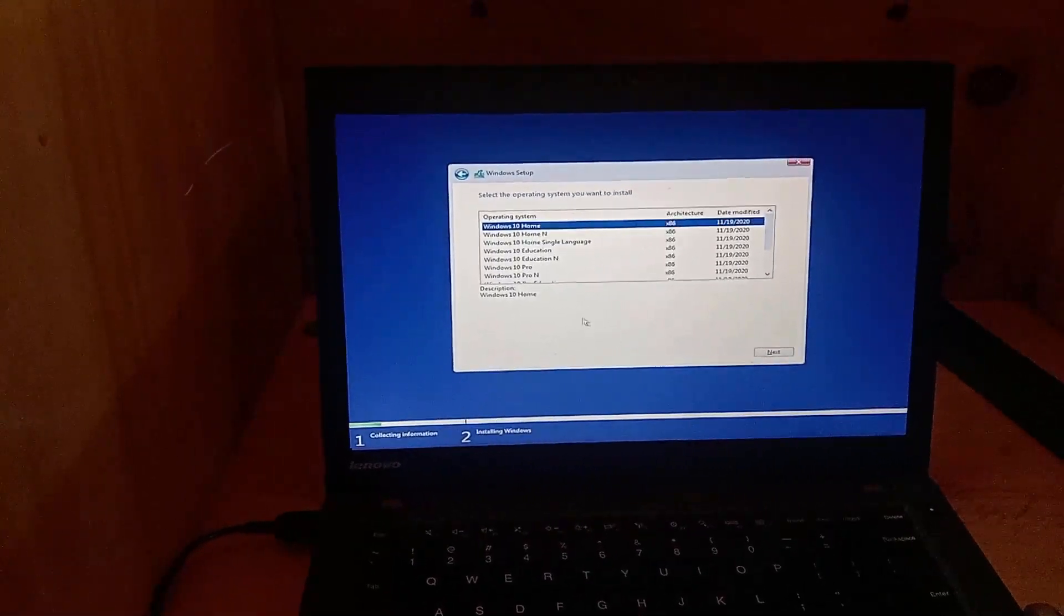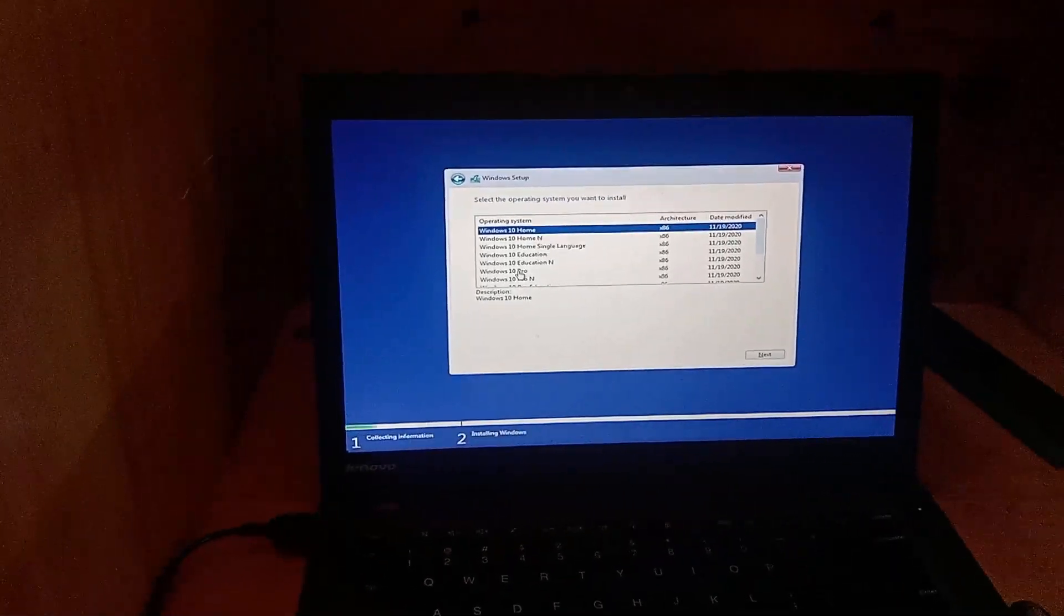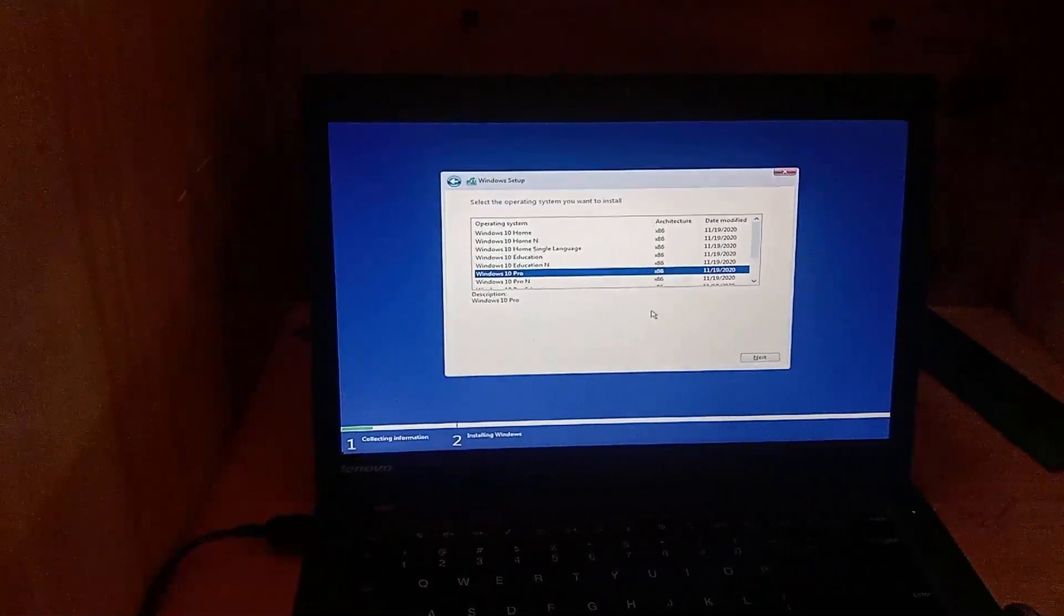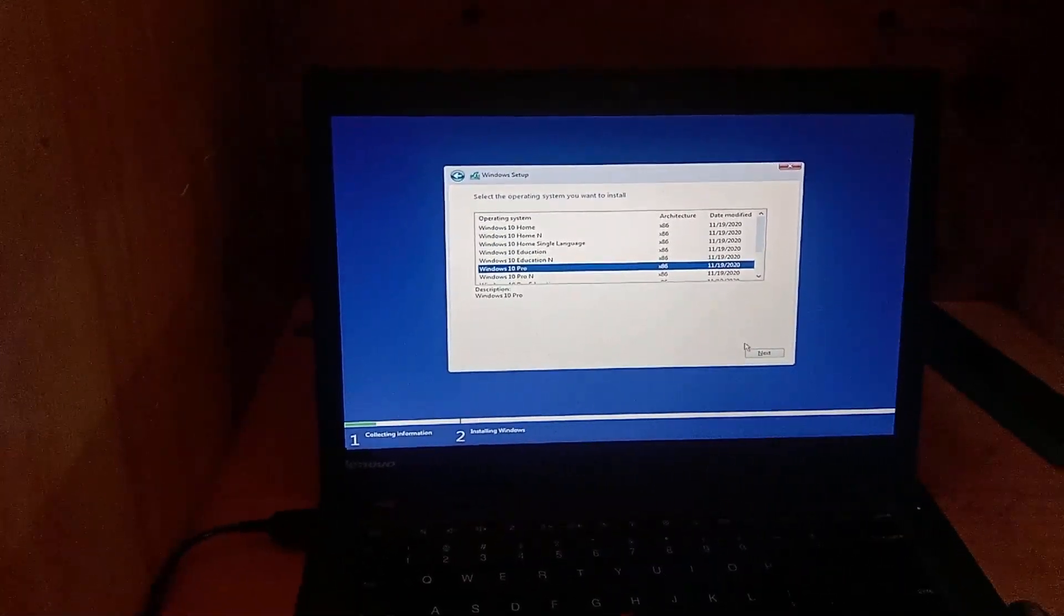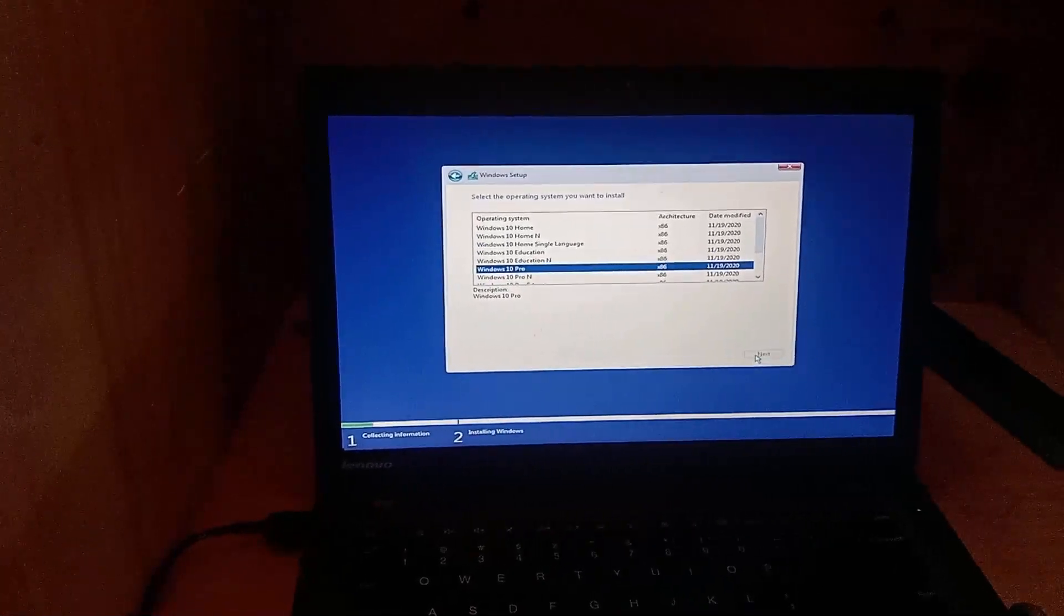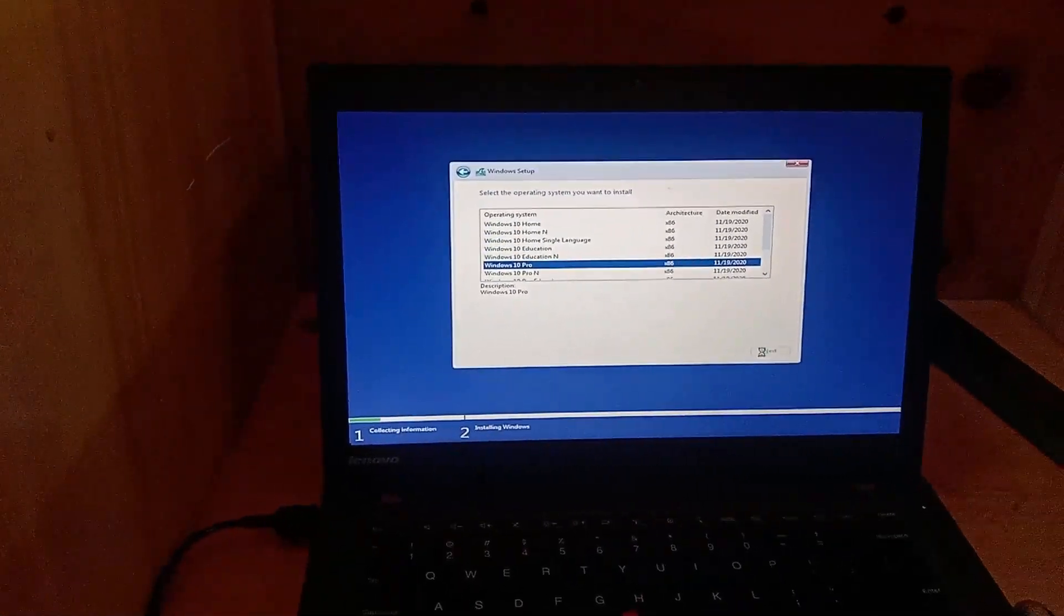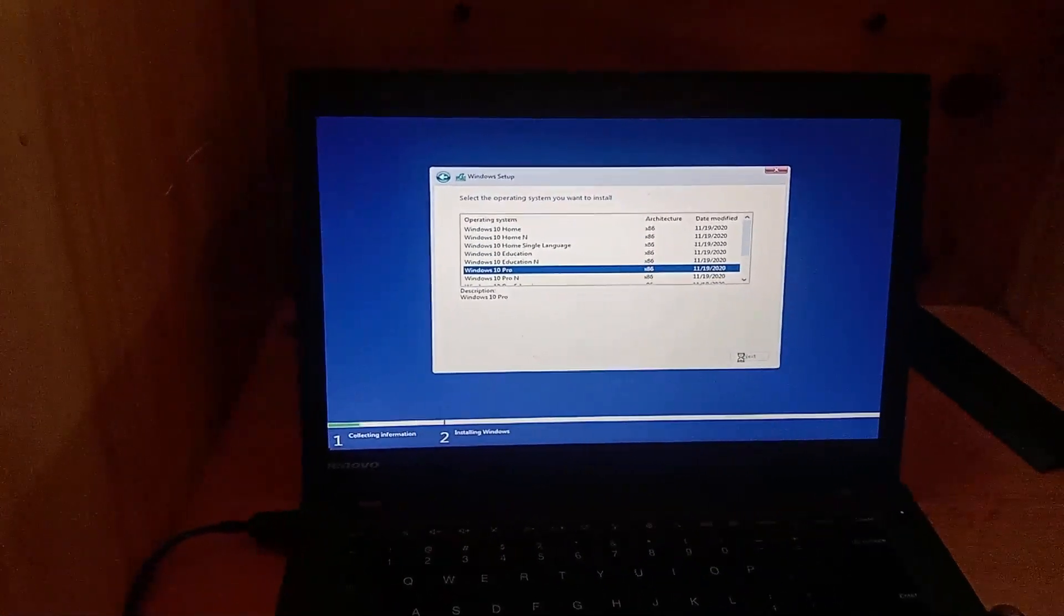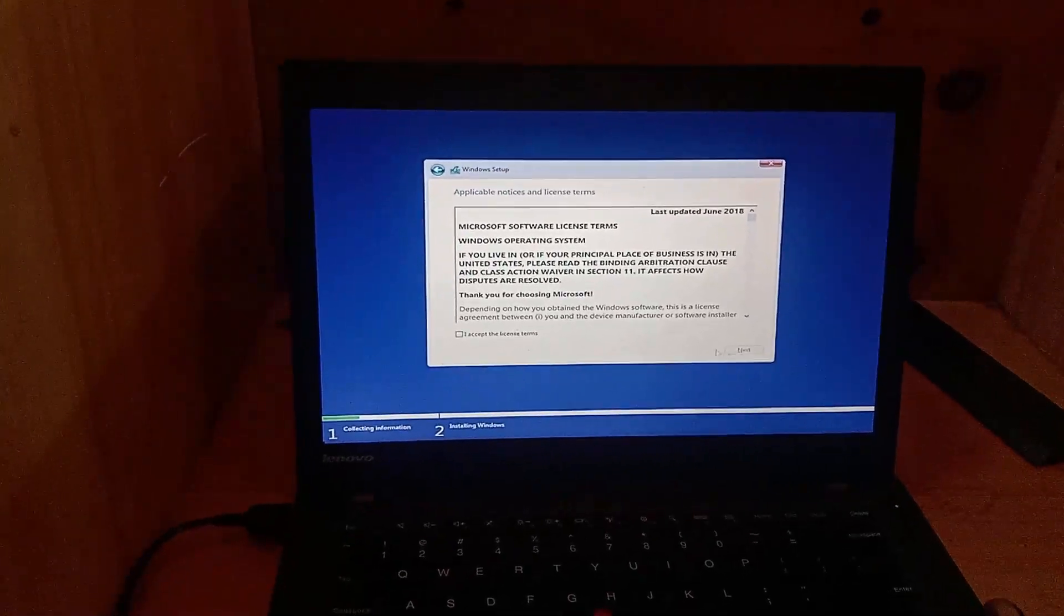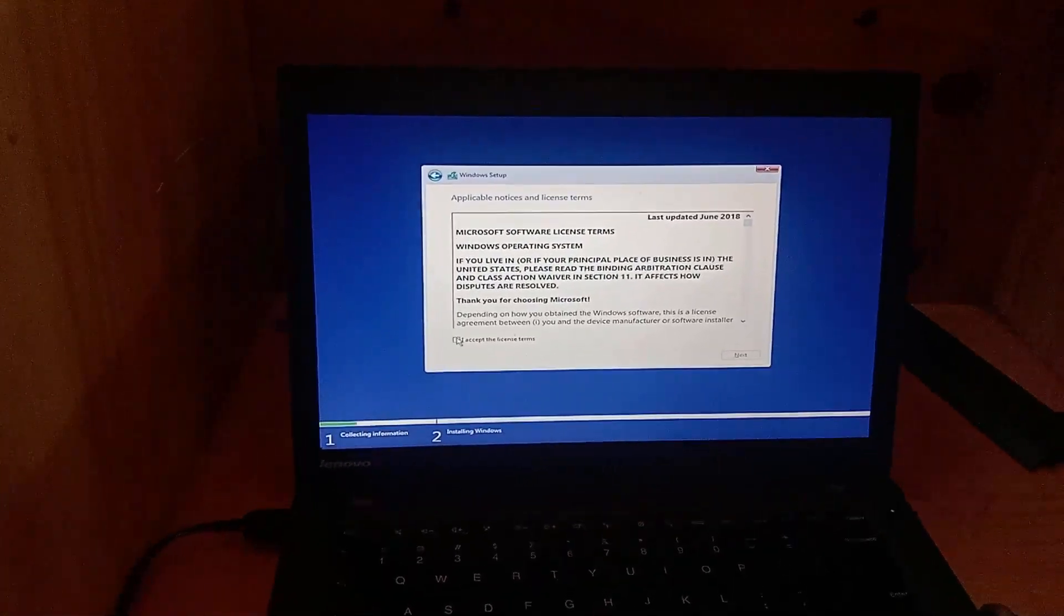Select the Windows version of your choice. Accept the license terms to continue.